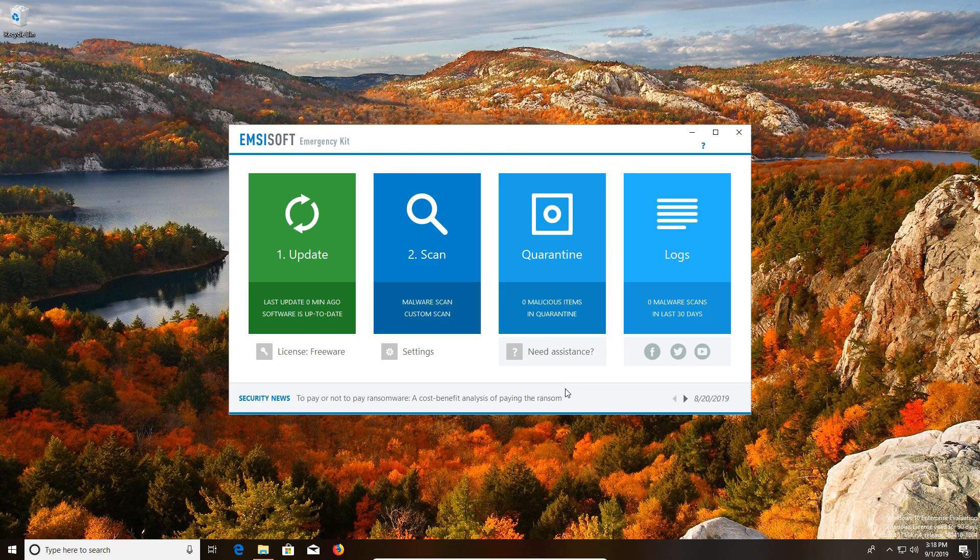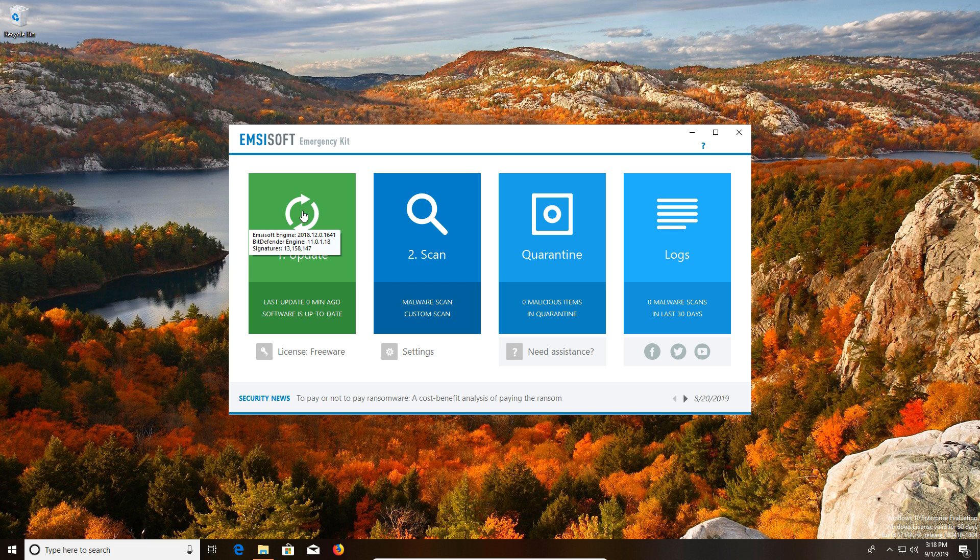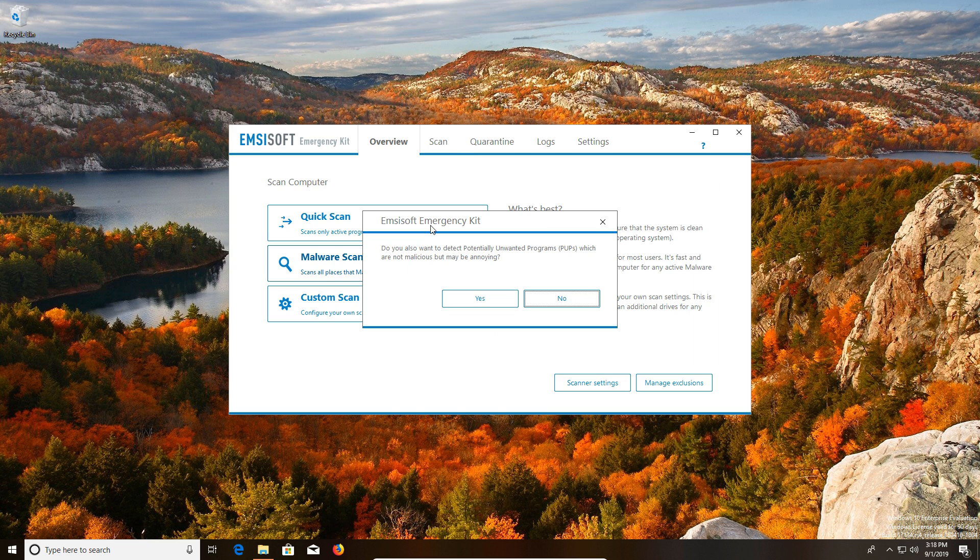Now MZsoft is a really good program to use if you're dealing with a highly infected computer. It definitely targets those more serious, more difficult to remove infections. So to update it, we just click on this giant green update box and it will make sure that the definitions are up to date.